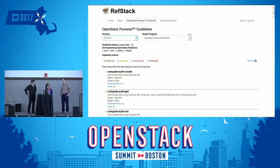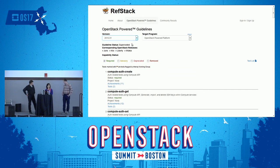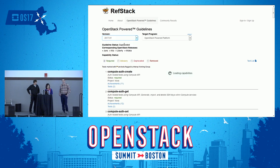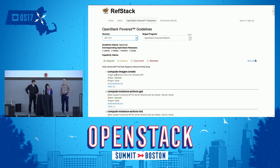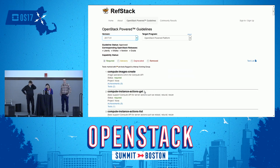As we talked earlier, a guideline will have capabilities. In guideline 2017-01, the capabilities are listed here. The first capability listed is compute image create, the next is compute instance action get, et cetera. We also said that a capability is measured by a set of must-pass tests, and here is that set of must-pass tests.